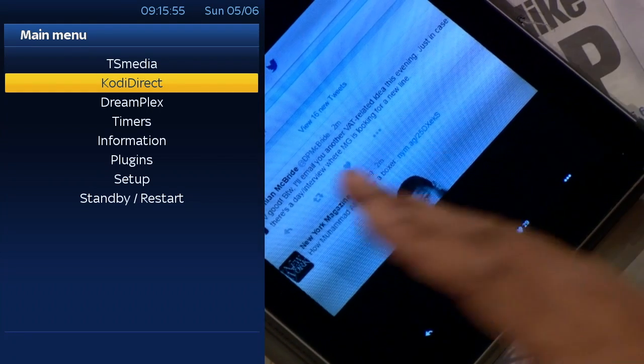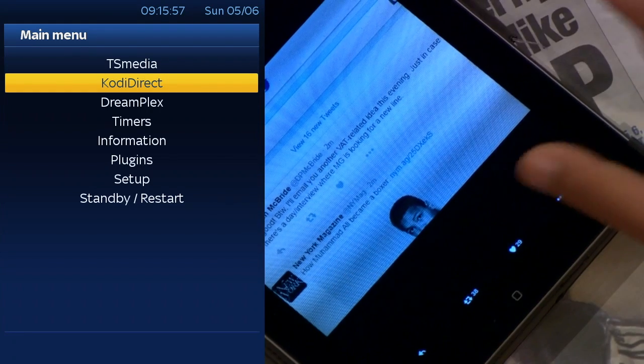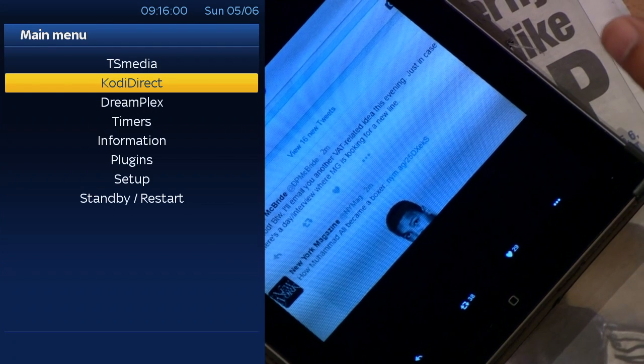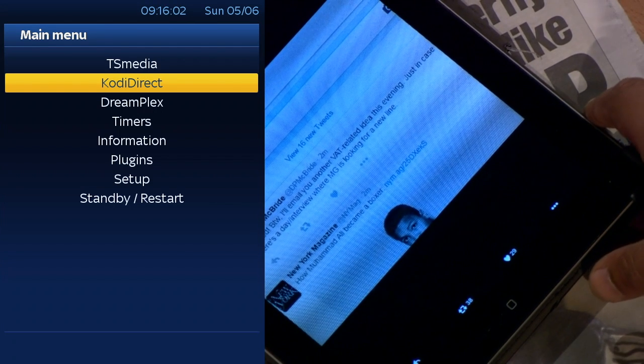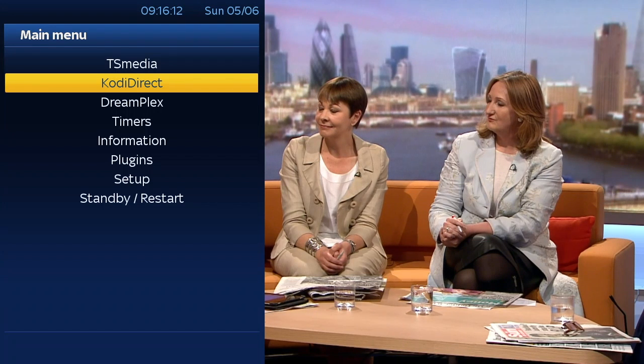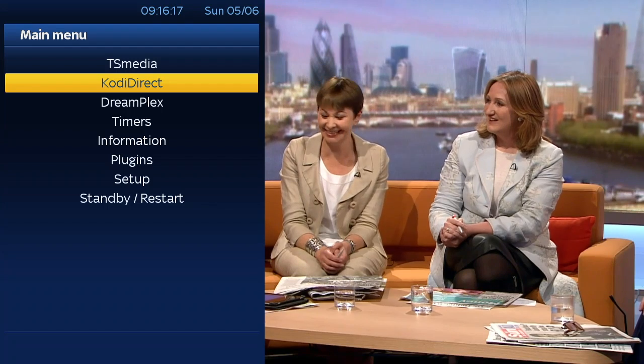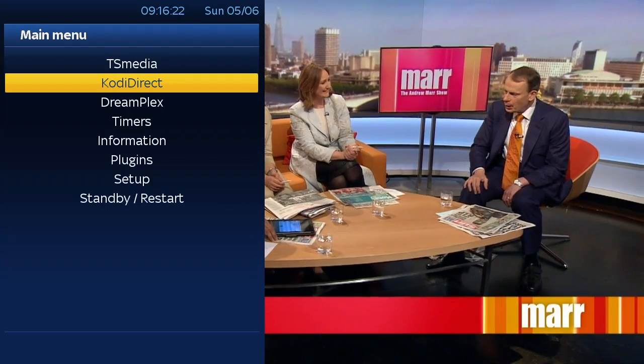Your device has rebooted now. If you press the menu button, you will now see Kodi Direct. That's how you install Kodi Direct. I'll be doing other videos on how to install add-ons within Kodi Direct soon, so keep an eye on my YouTube channel for that. This is the basic process for installing Kodi Direct on your Venton Unibox or any Enigma 2 device. It's very simple — done in real time, under five minutes. See you in the next video.